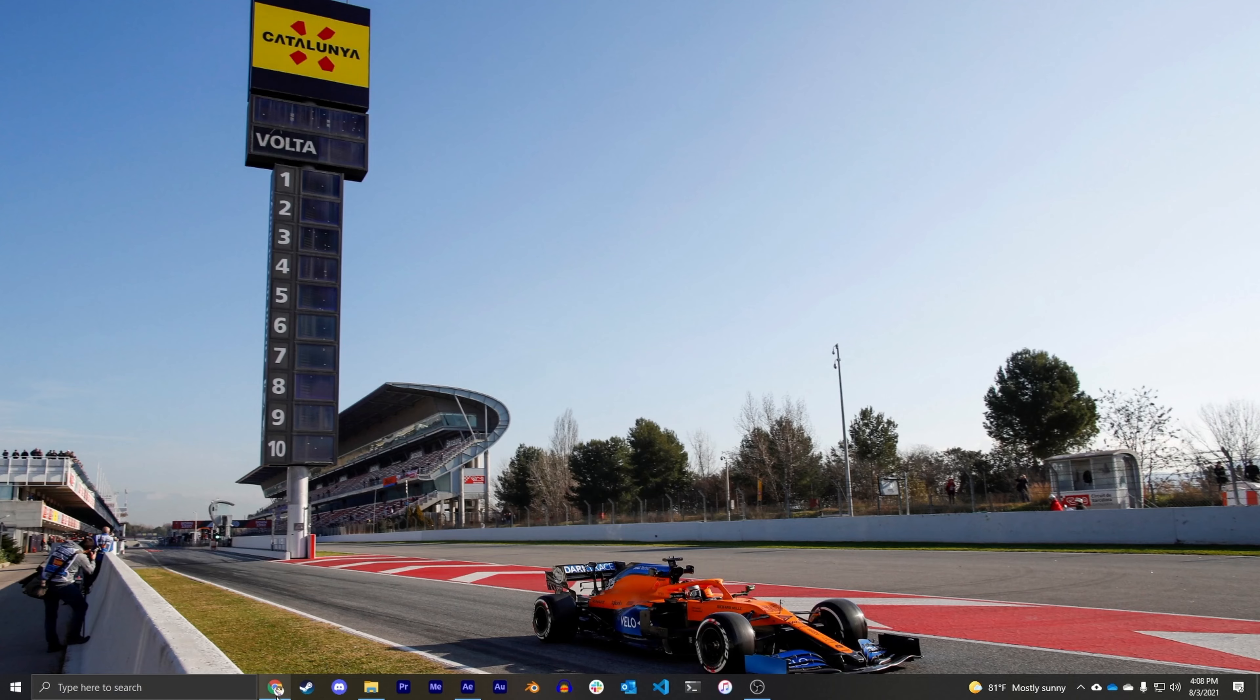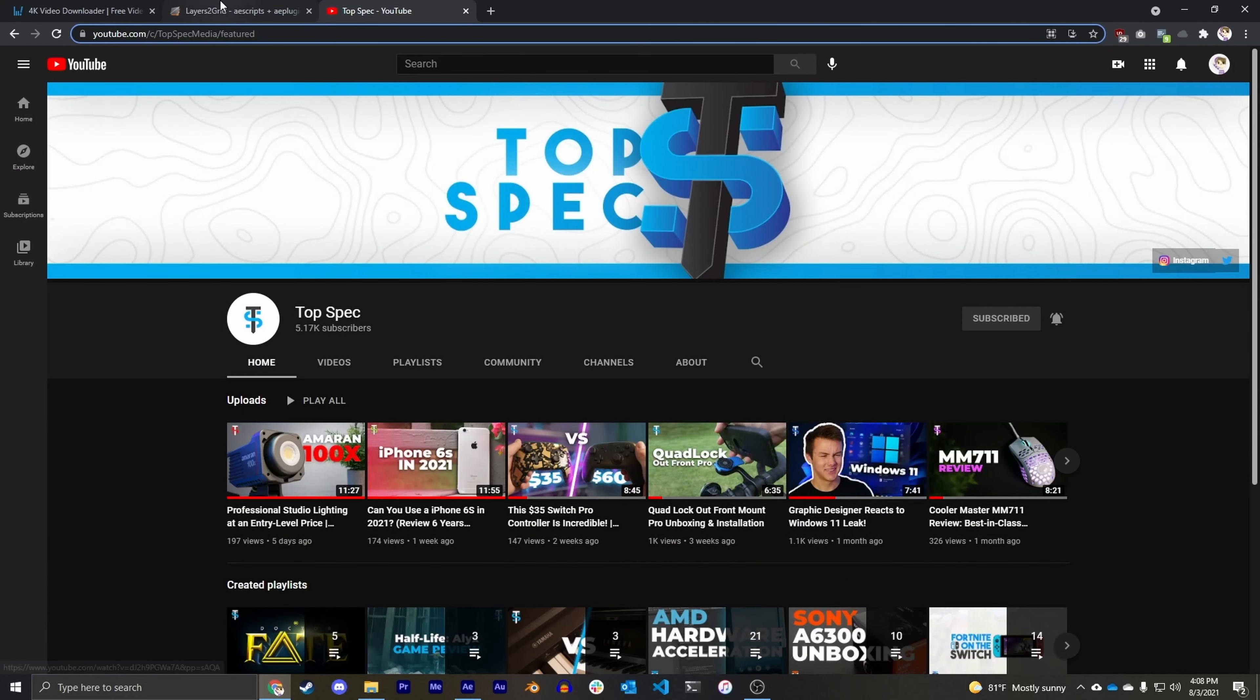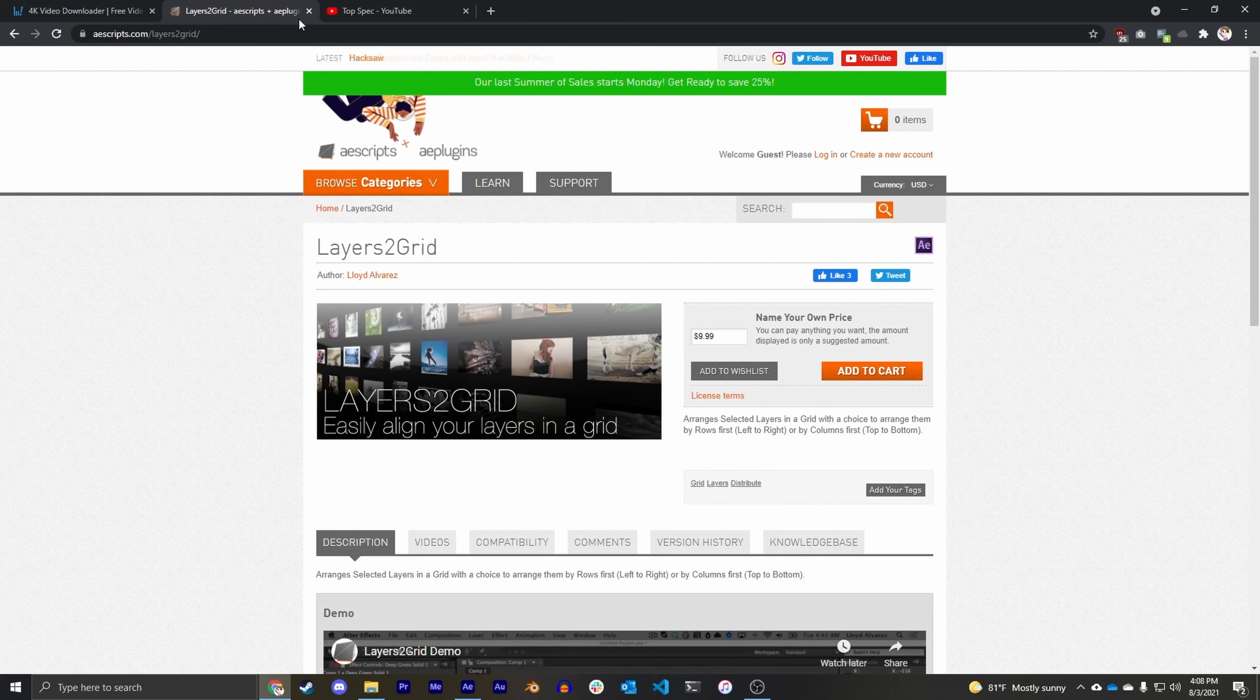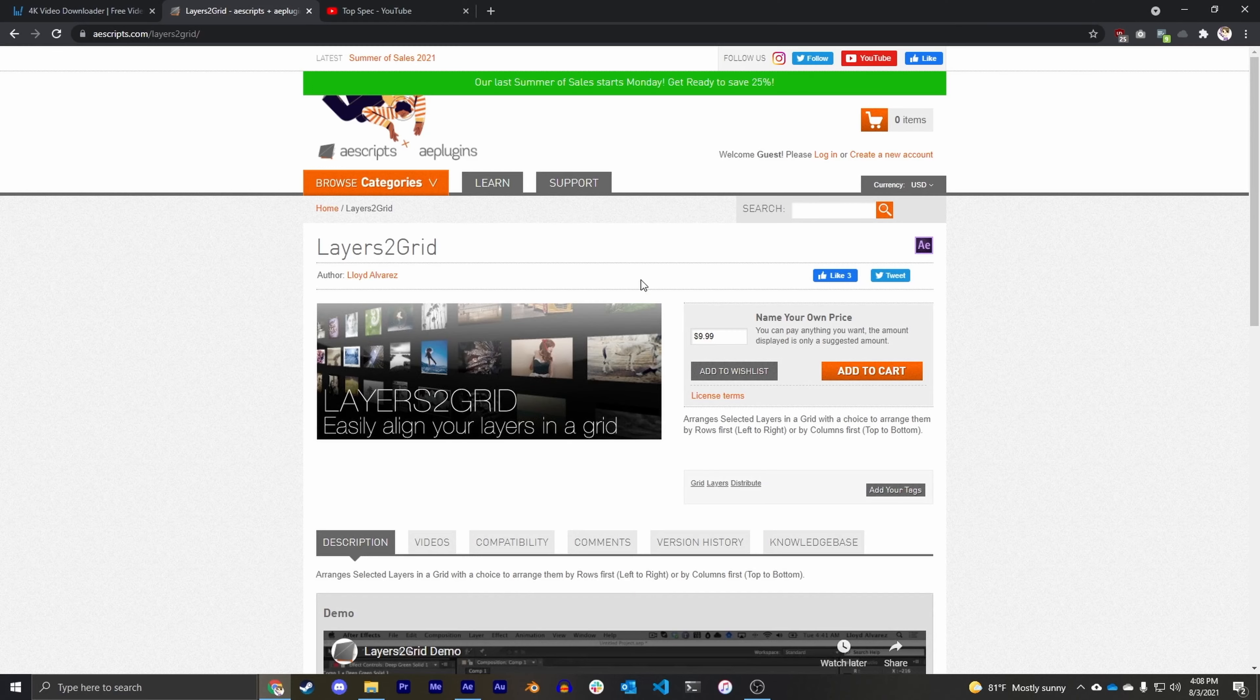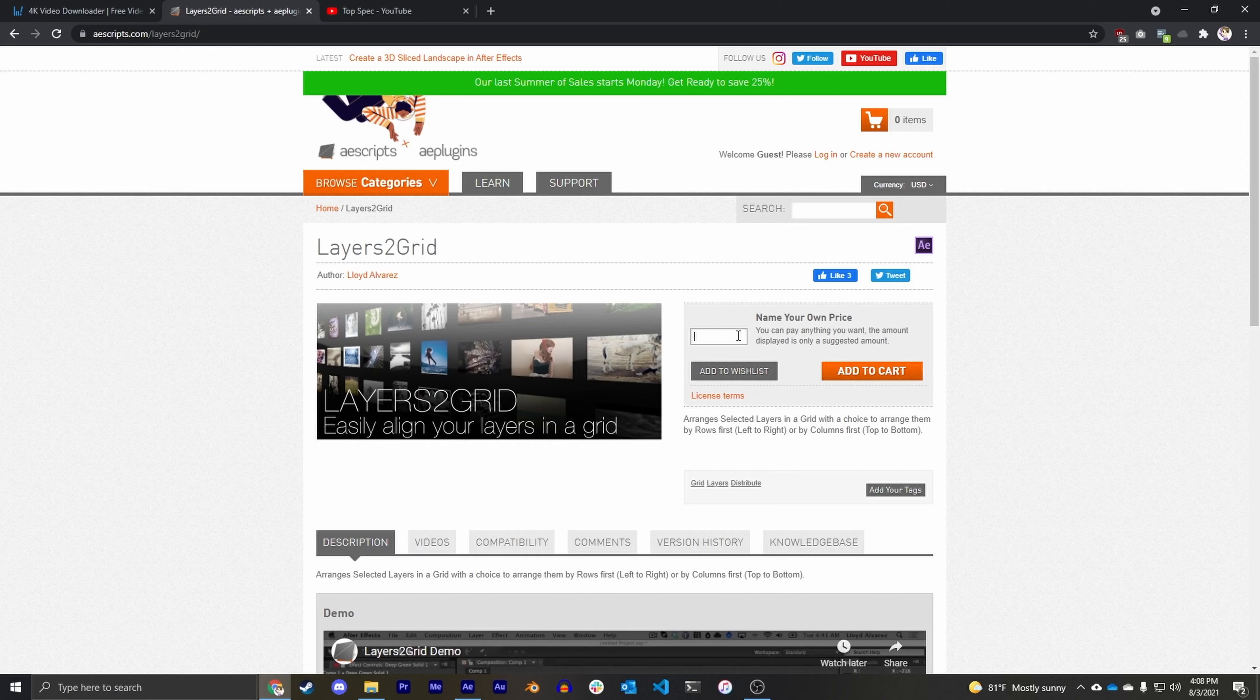All right, so the key component that's going to make it so easy for us to make this video wall is going to be this plugin Layers to Grid. You can find it by googling Layers to Grid or going to the link down in the video description. On the right here you can see you can name your own price, so if you do end up using this plugin a lot I would totally recommend to donate and maybe give five or ten dollars, but you can certainly put in zero dollars, add it to your cart, and download it.